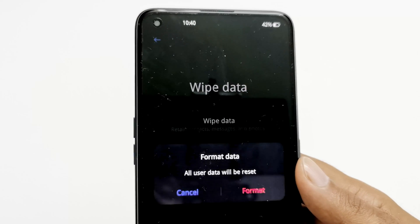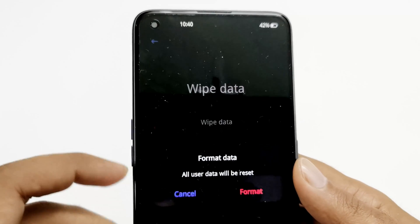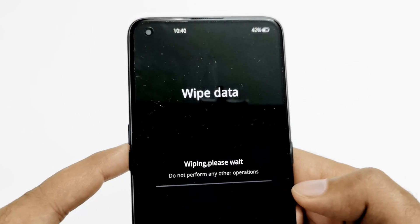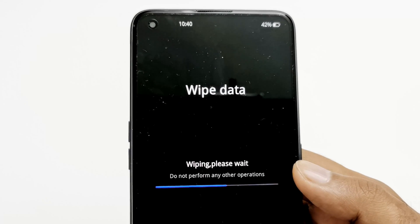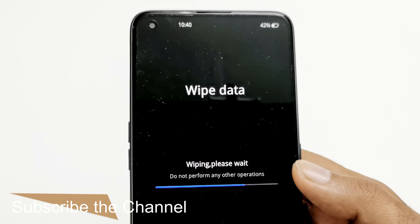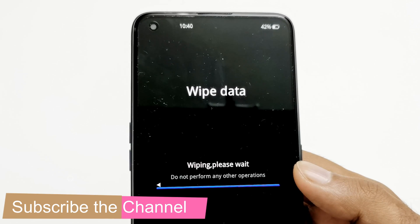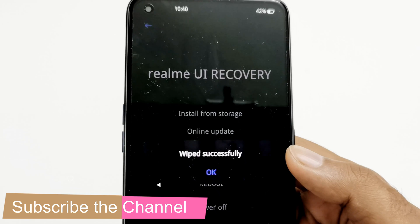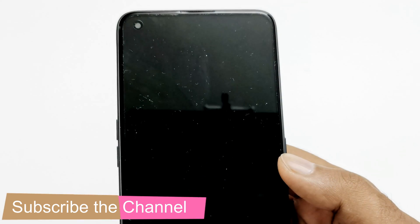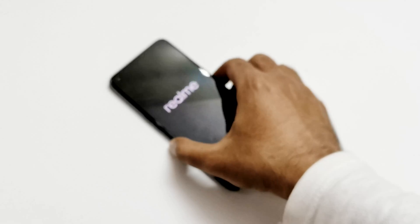We have to select 'Format Data' to delete everything including the lock screen password. Tap on 'Format Data', and it will show a warning message that all user data will be reset. Tap 'Format' one more time. Now you can see that wiping has started — it's deleting all of the data in the internal storage.